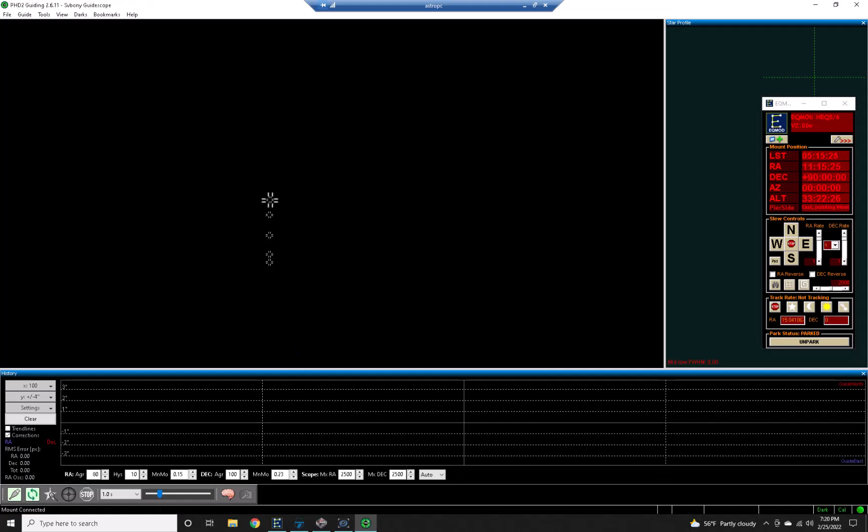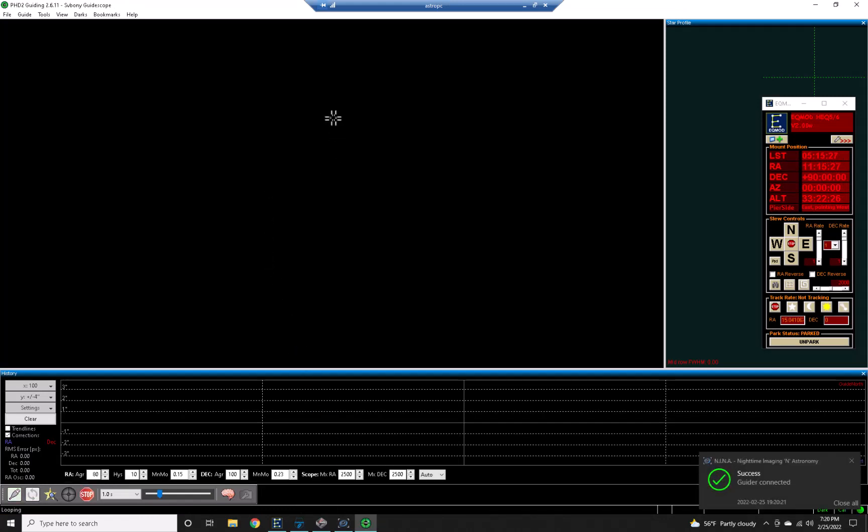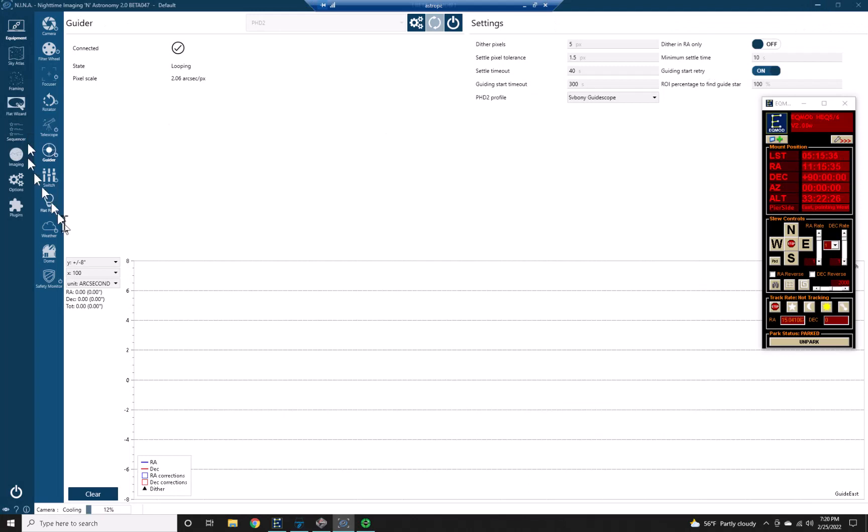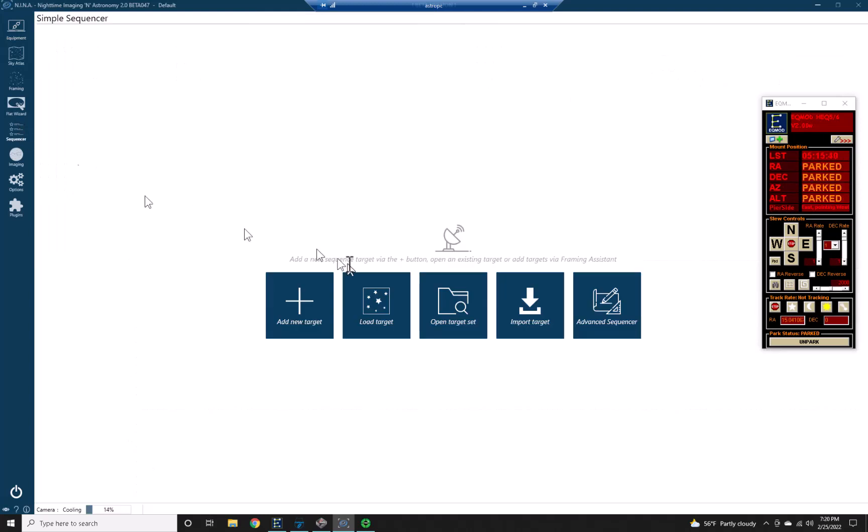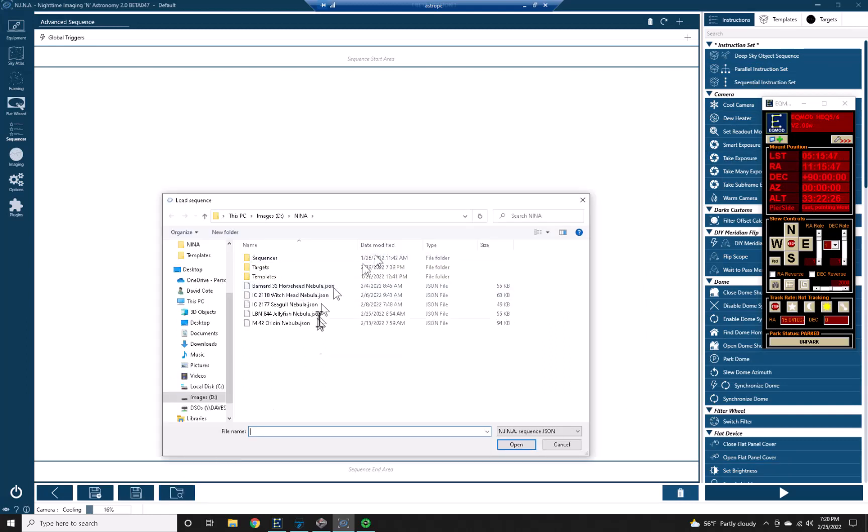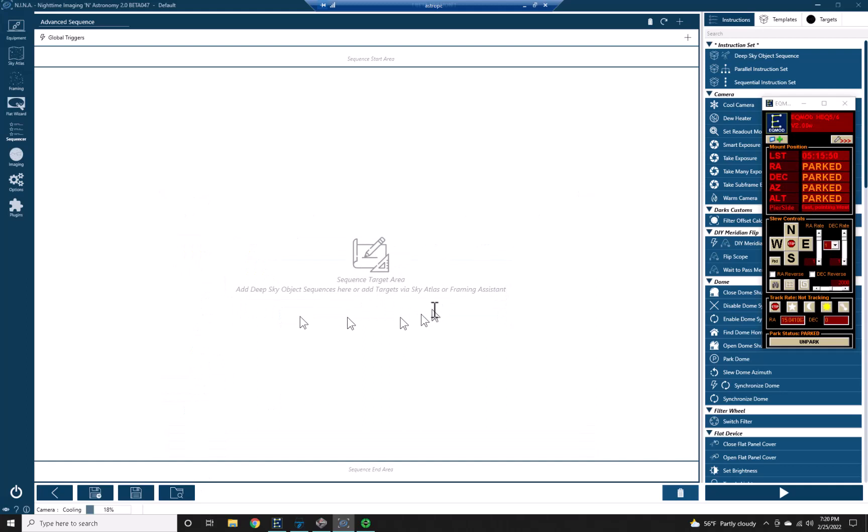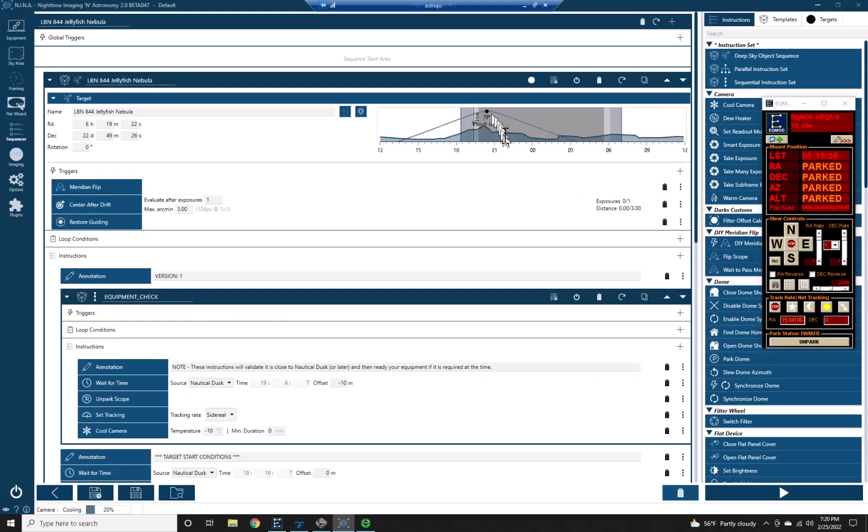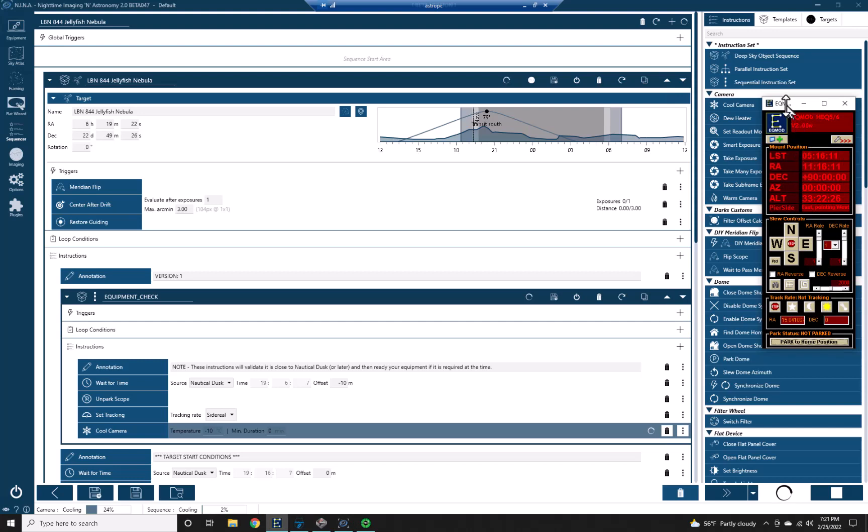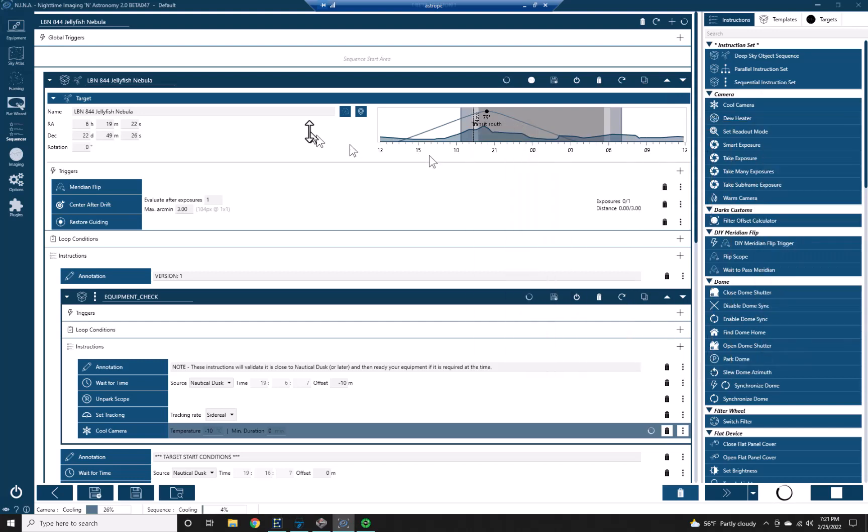Okay, there we are. Great, we're connected now. We got good stars, that's good. So everything is connected. Go into the sequencer. I'm going to open up a sequence and I'm going to open up jellyfish. I'm going to go ahead and start running my sequence and I'm going to unpark the scope.